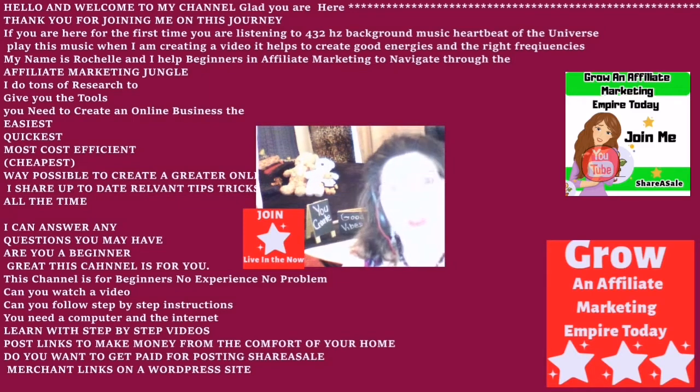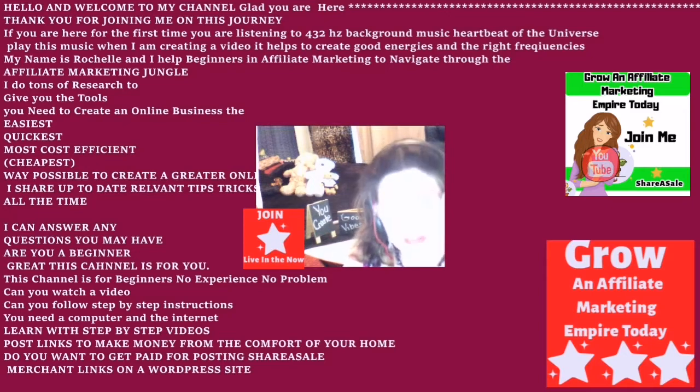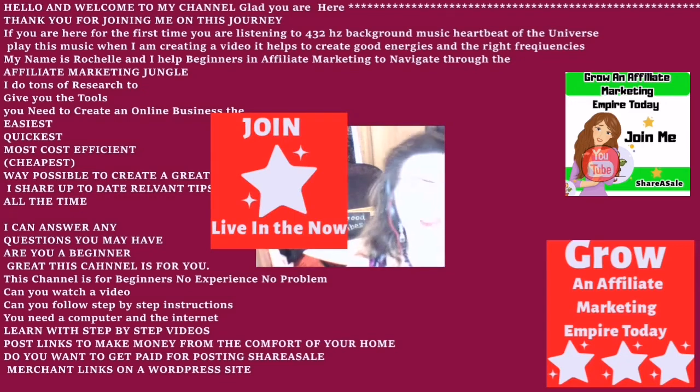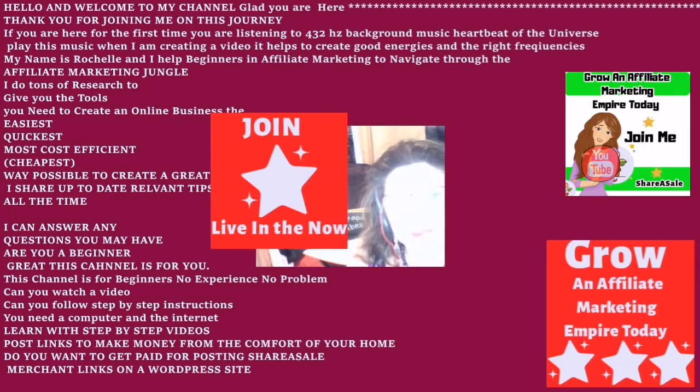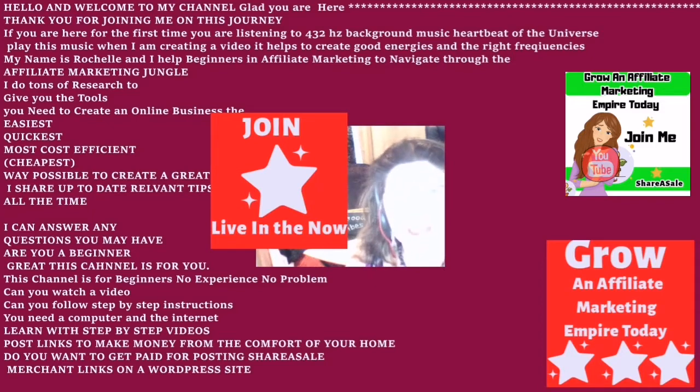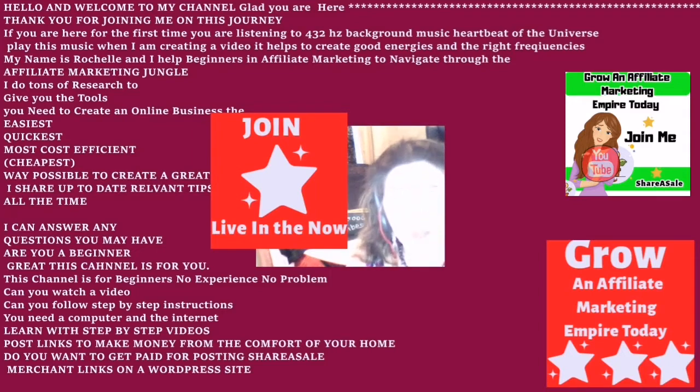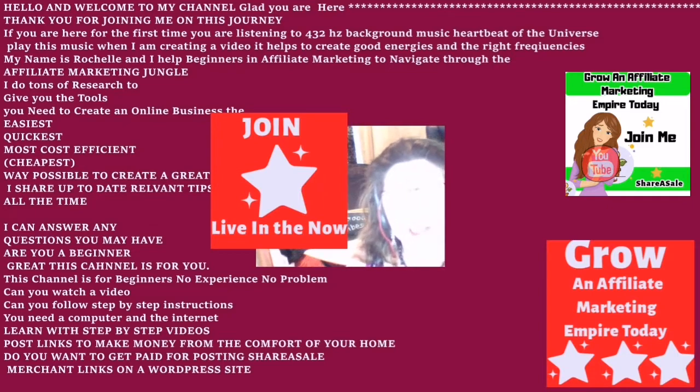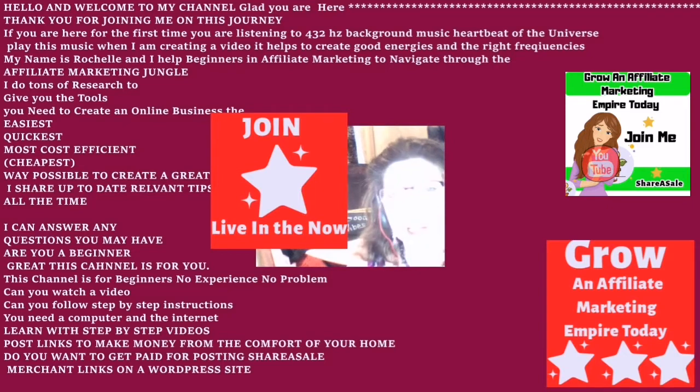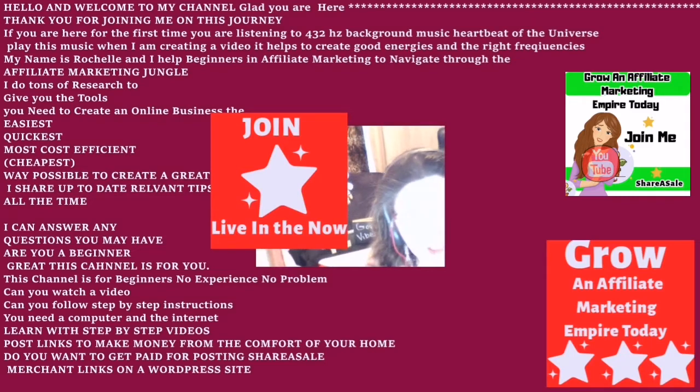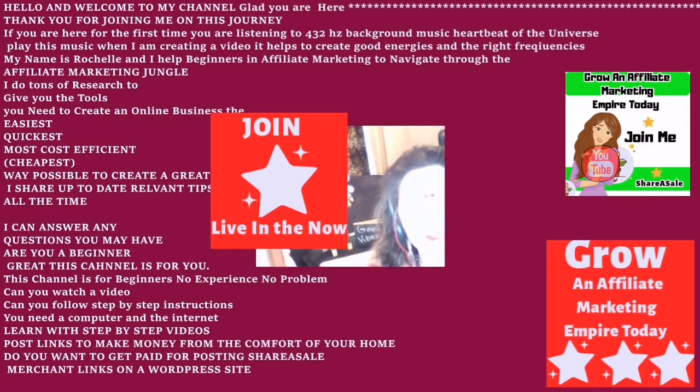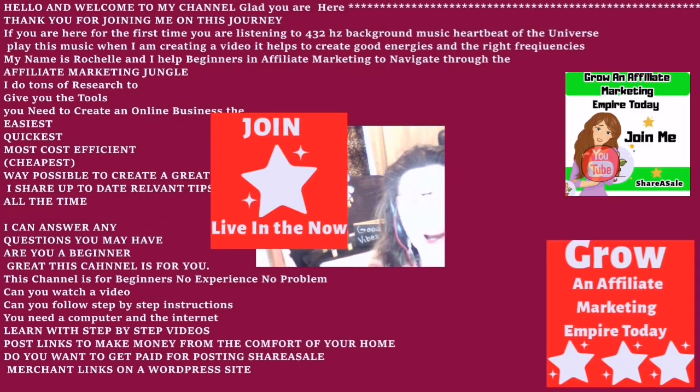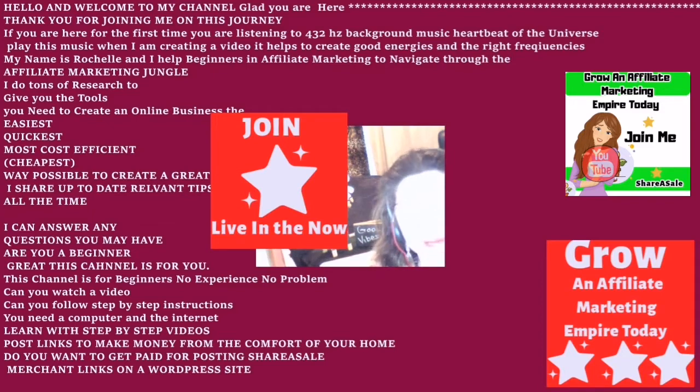If you're not sure on what affiliate network to join, or you're not sure on what products that you would like to promote, I've got a couple of playlists that I will leave in the link in the description. And also, if you look up to the right-hand corner, you will also find the thumbnails that you can click into and watch any time. So you can follow along with me on any of my videos.